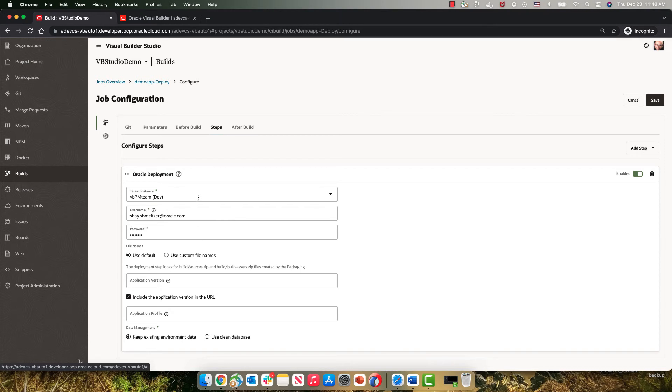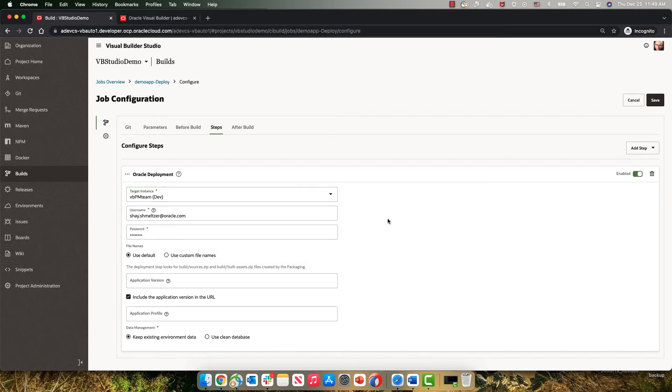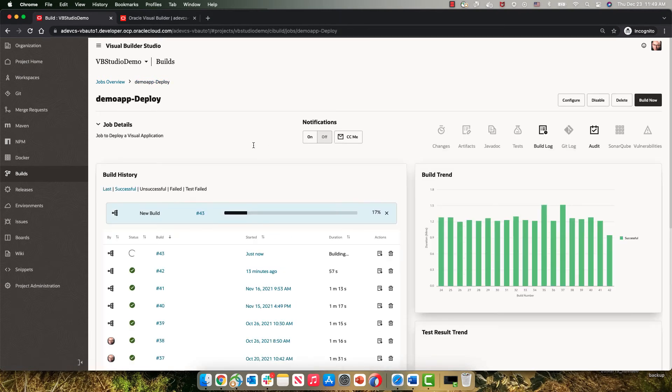The same step, by the way, can be used to deploy to other environments just by switching over here. But we're going to do it a little differently. So we can see the deployment step is being done right now.